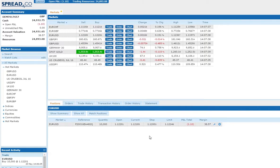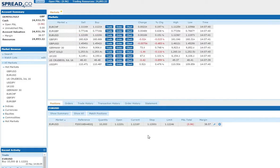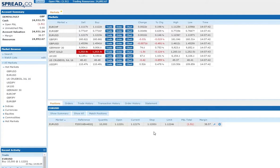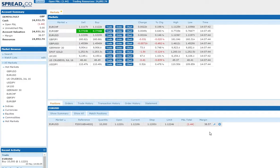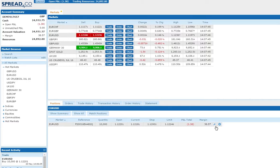Now your stop and limit levels will show up under the position summary. You can amend these as many times as you like by clicking back on the spanner symbol.